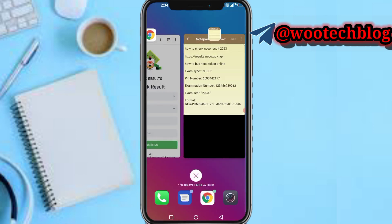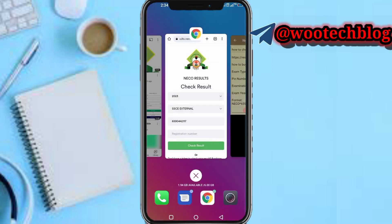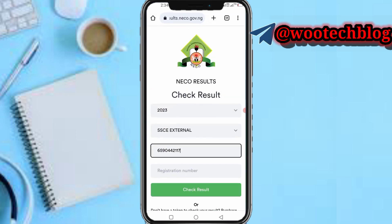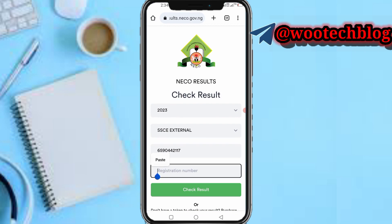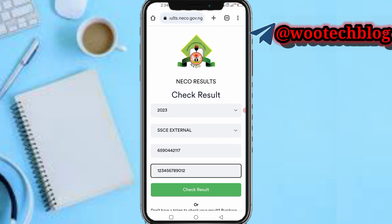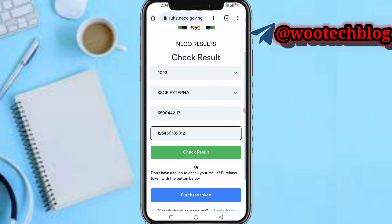Now for the examination number, you just need to copy it and input it. Once you have inputted all the data like this on your screen, tap on 'Check Results.'